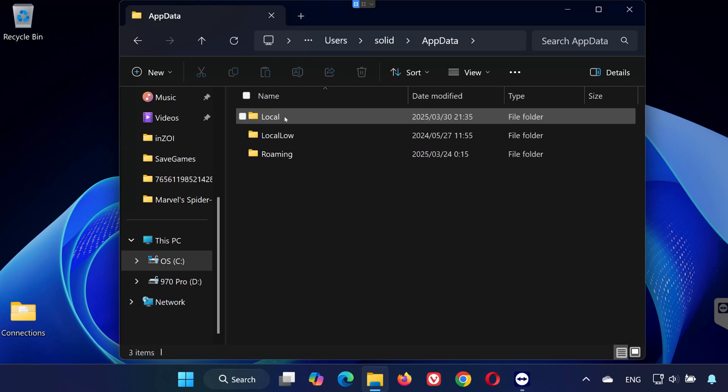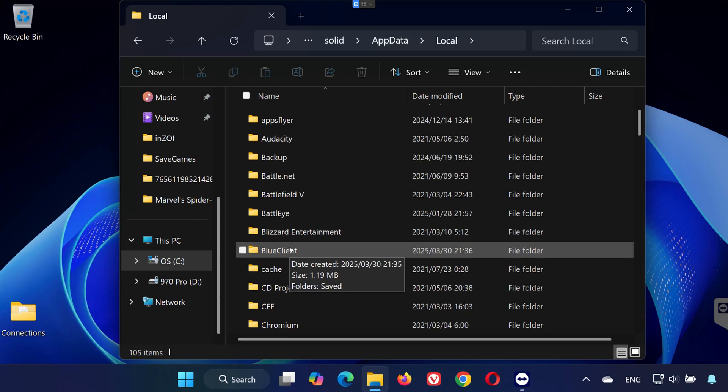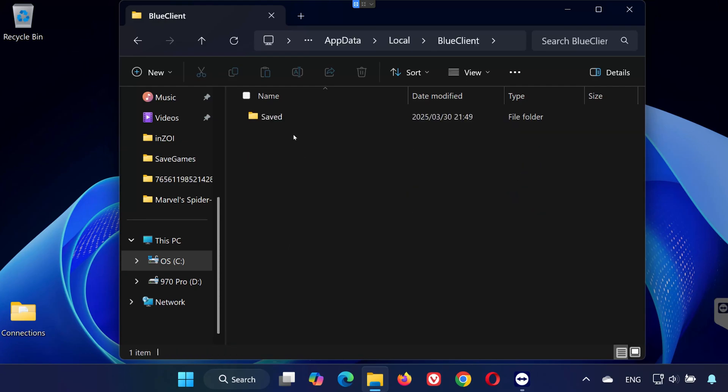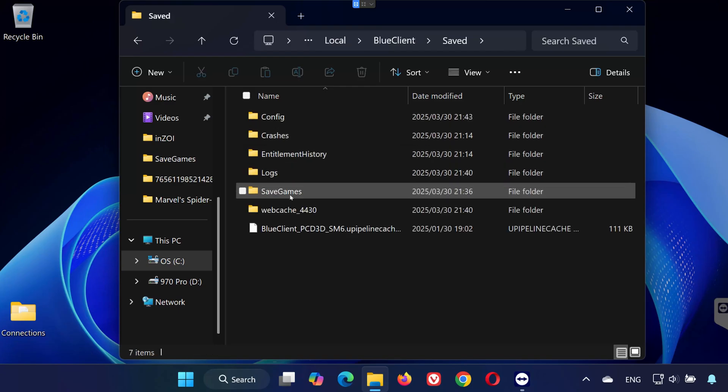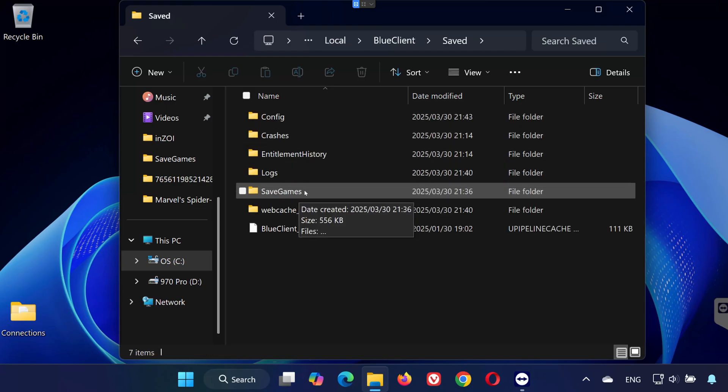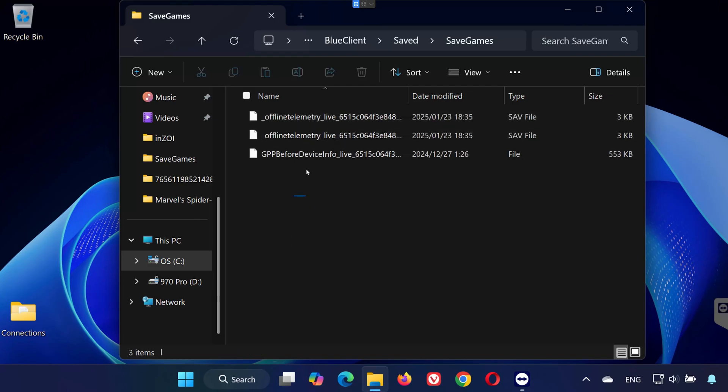Now, go to Local. Open Blue Client. Open Saved. Open Save Games here. Here, you'll find your save game files.